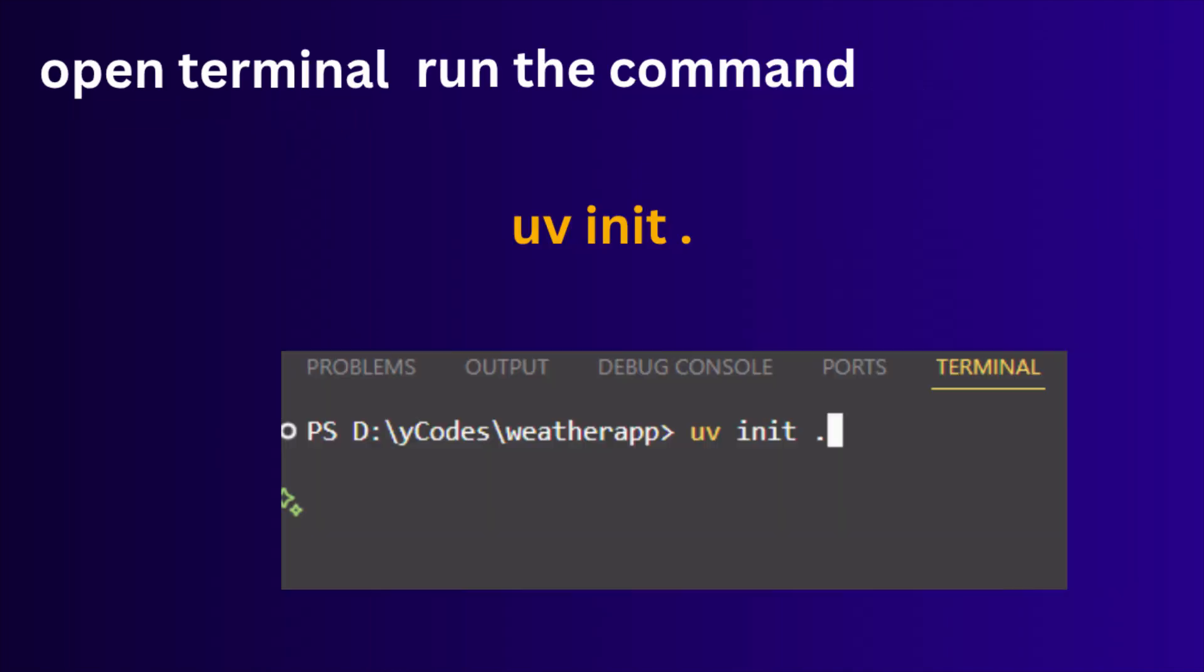Now run the command uv init. This will initialize a new Python project in the current directory with virtualenv, Python version, dependencies, etc.